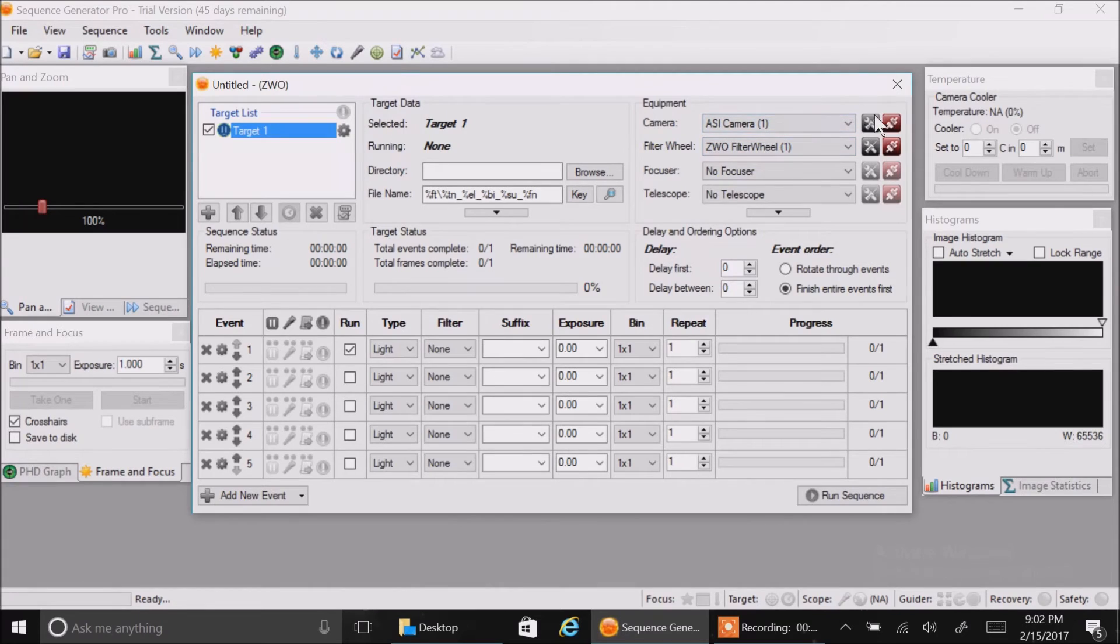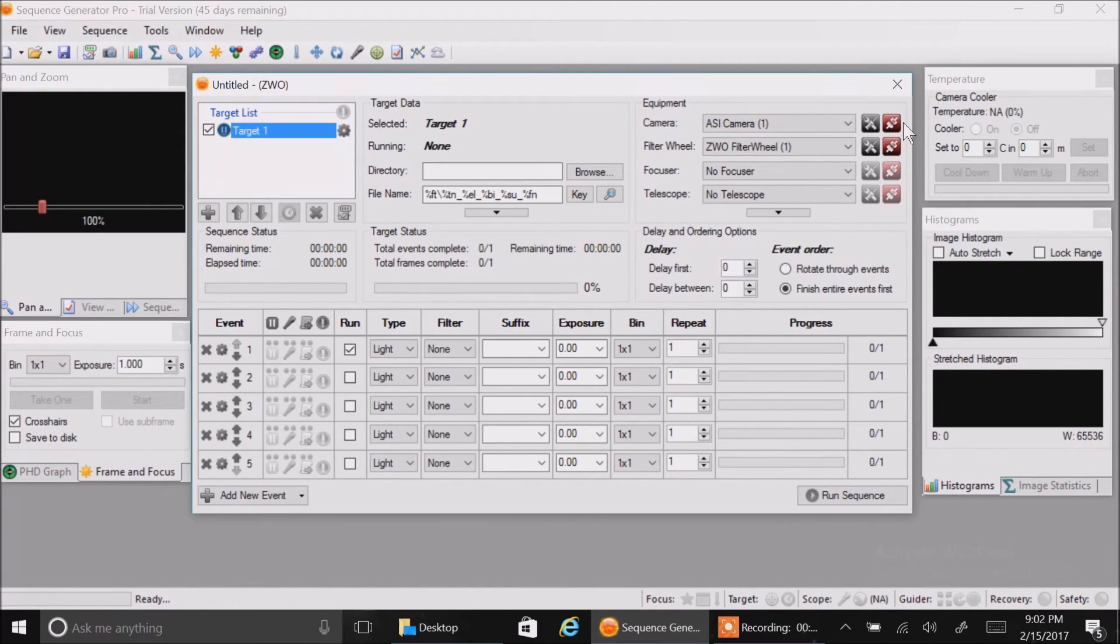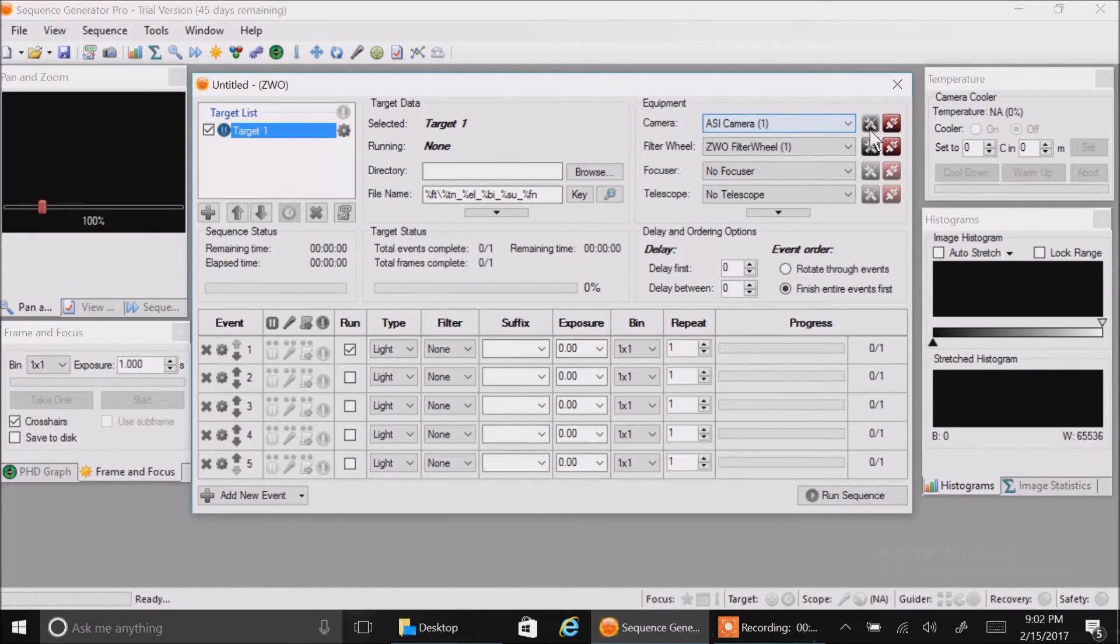There's probably a way to connect the equipment automatically when this thing opens up, but right now I'm just going to click on it manually. Let's connect the camera first.